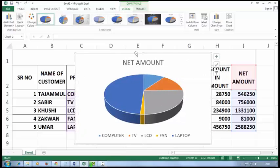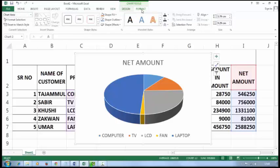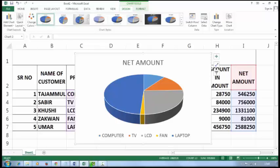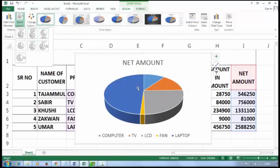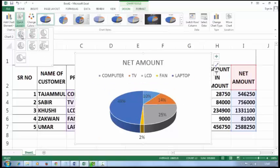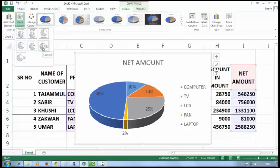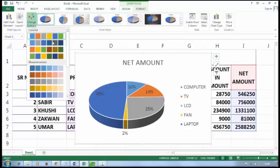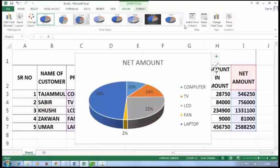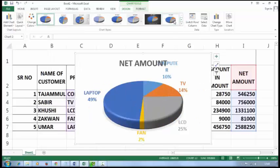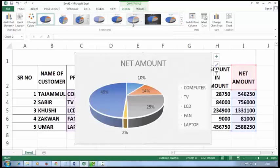After creating the chart, you will get two new tabs after the View tab: Design and Format. In the Design tab you can change the layout — just view here — and you can change the color, and you can also change the chart style.